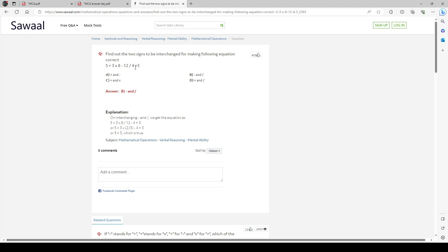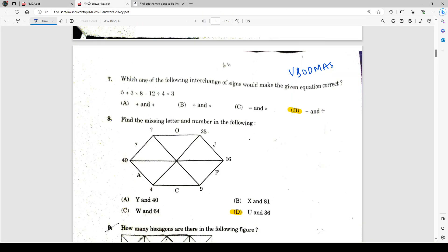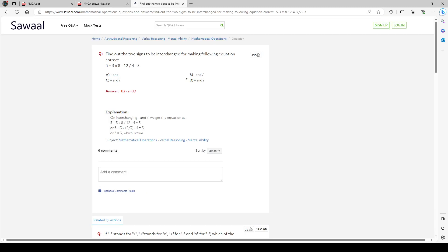You can go to any website and put this question: 5 + 3 × 8 - 12 ÷ 4 = 3. The answer given is B, which is minus and divide. When we interchange, it becomes 5 + 3 × 2 ÷ 3 - 4 × 3 = 3. I don't know if they just saw option B and marked it, because the options given are in a different sequence than the question. If they marked it according to this, God help them.